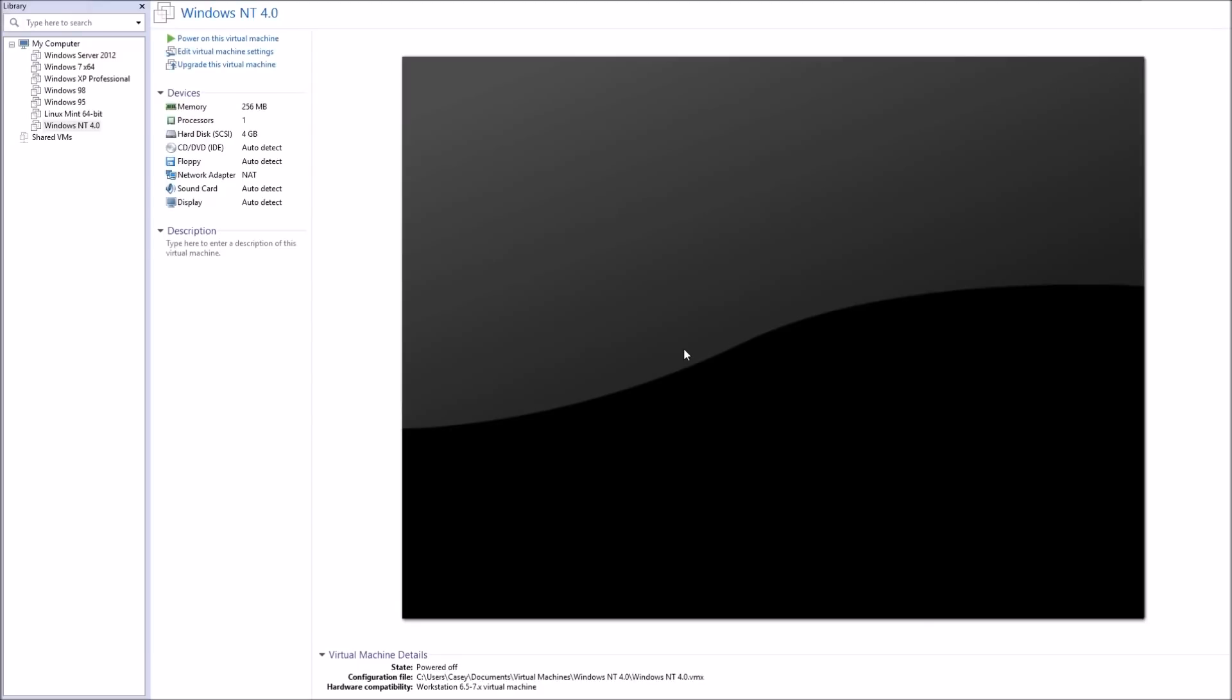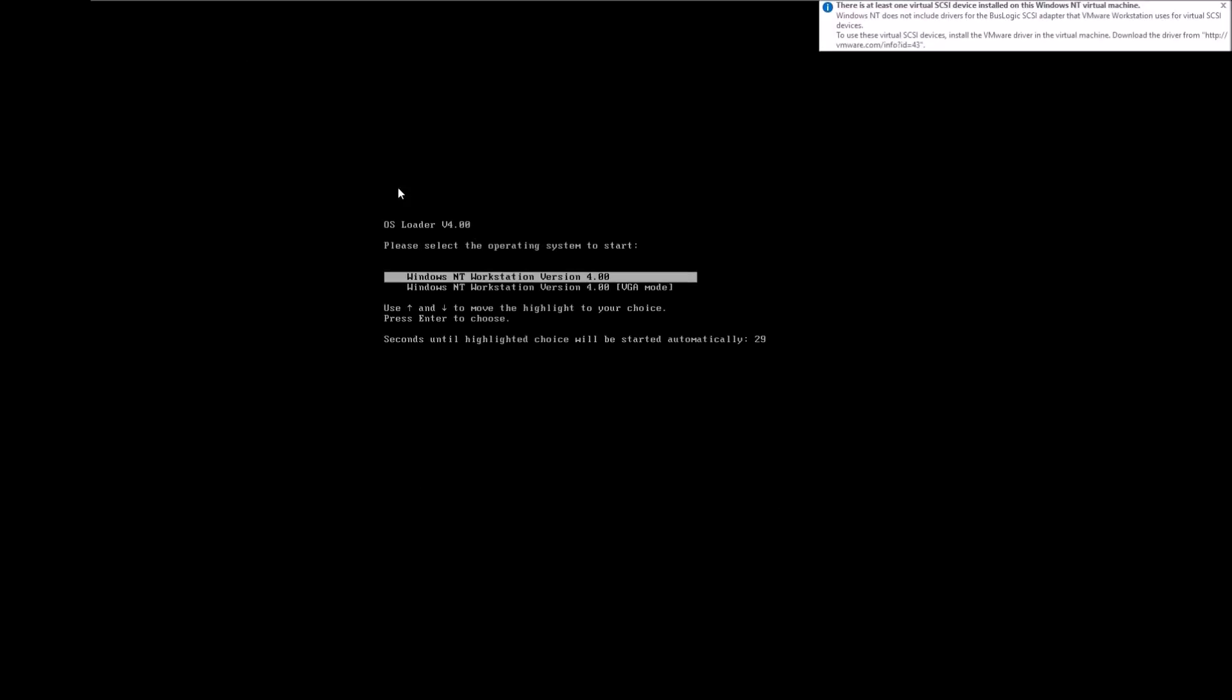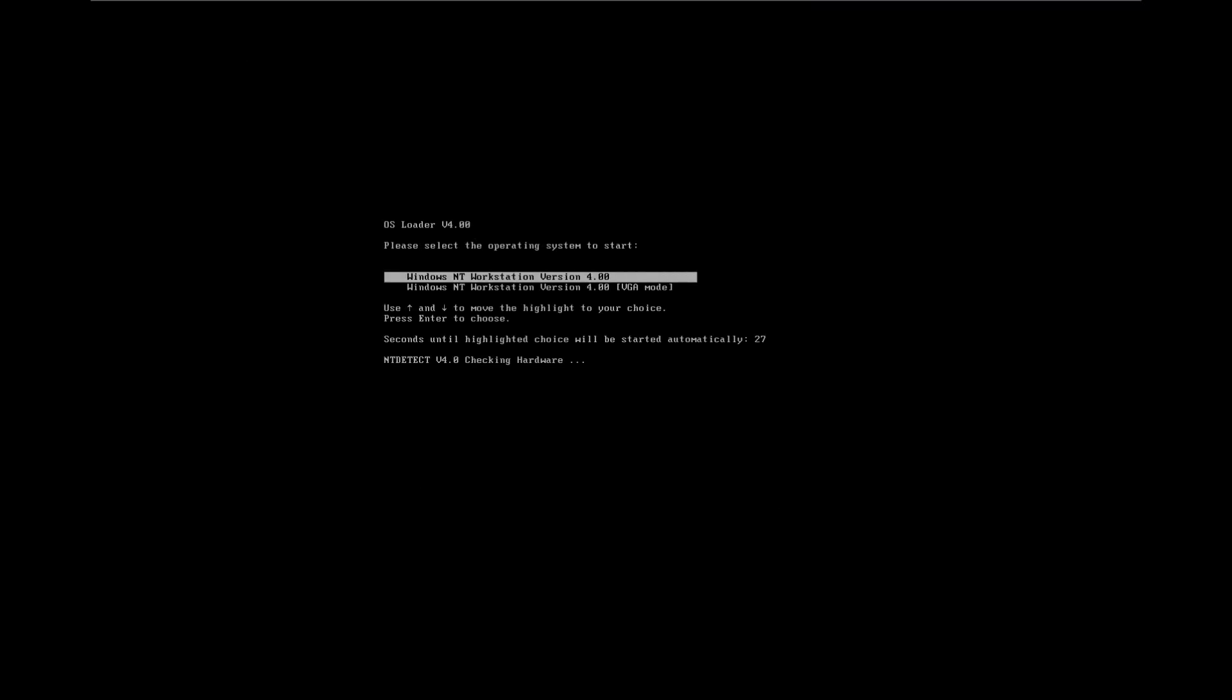Hello guys, BingoCat here, and today we continue my operating system series with Windows NT 4.0. For those of you who aren't aware, Windows NT 4.0 was released in 1996.